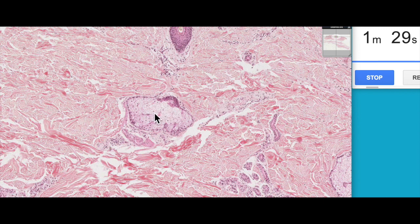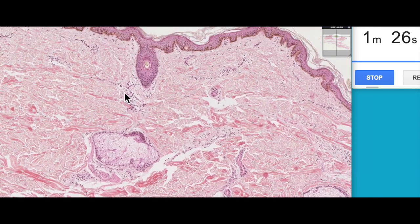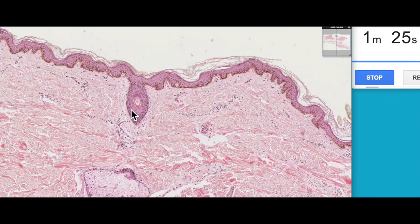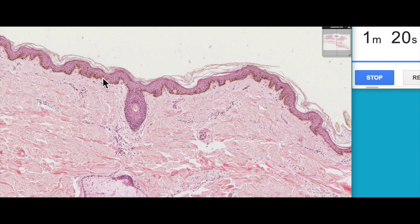This structure here is a sebaceous gland. Sebaceous glands secrete a substance called sebum — a lipid-based substance released next to the hair follicle that makes its way onto the surface and keeps your skin nice and soft.